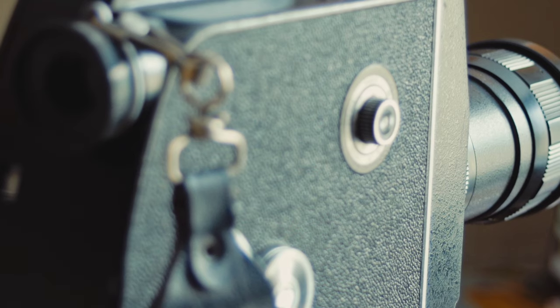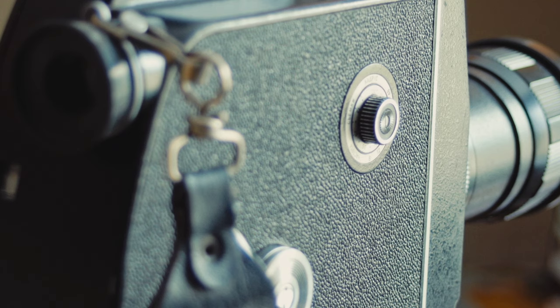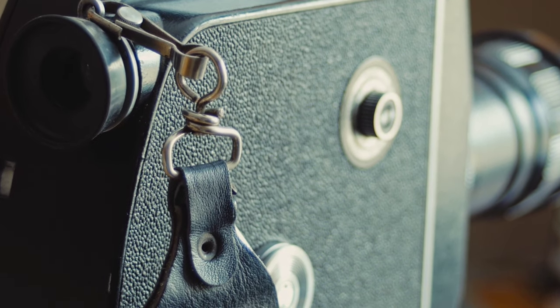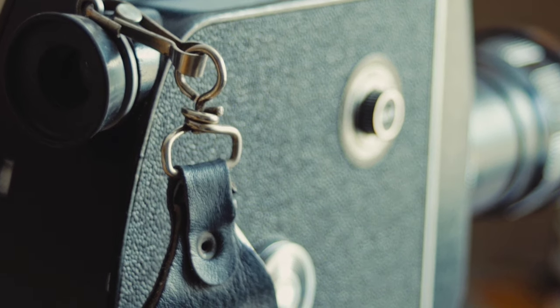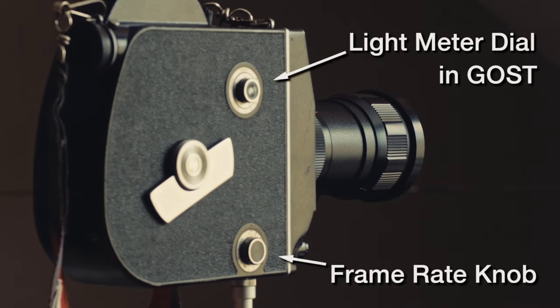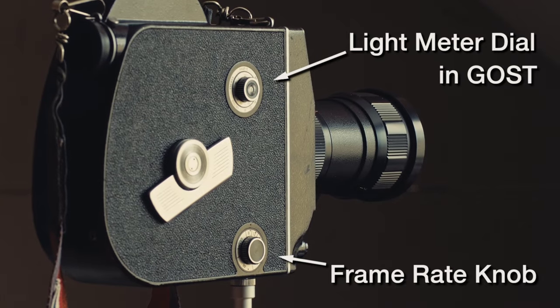The light meter dial using the Russian standard GOST, very easy to convert to ISO-ASA, and the frame rate knob are located on the right hand side.